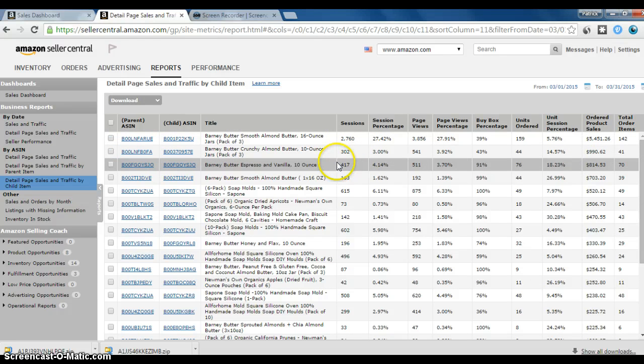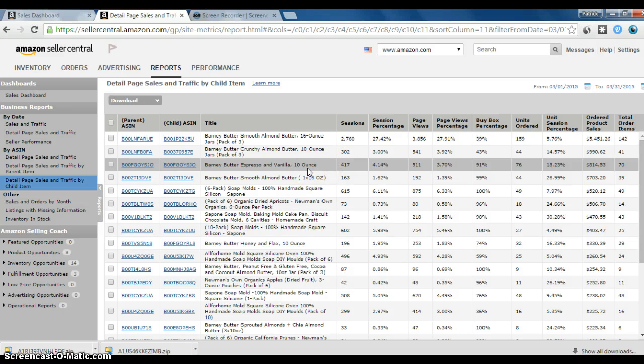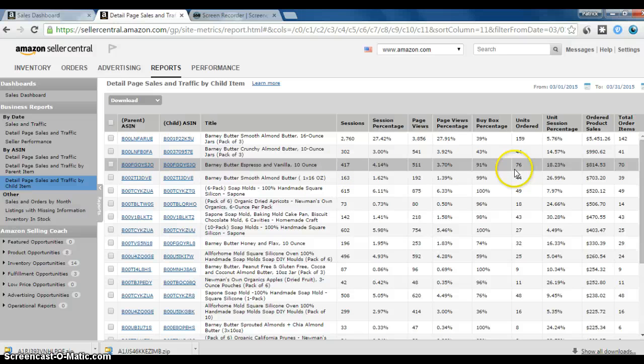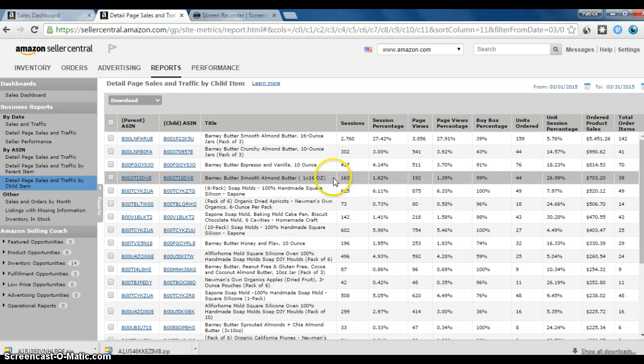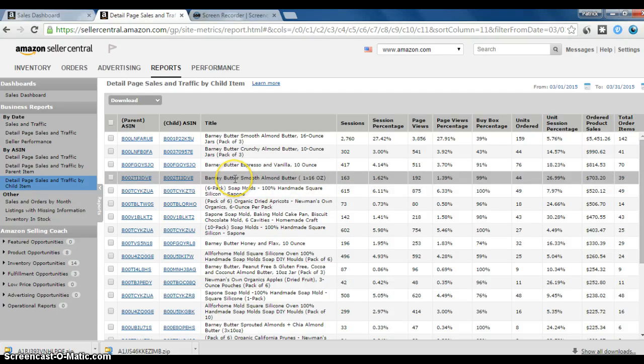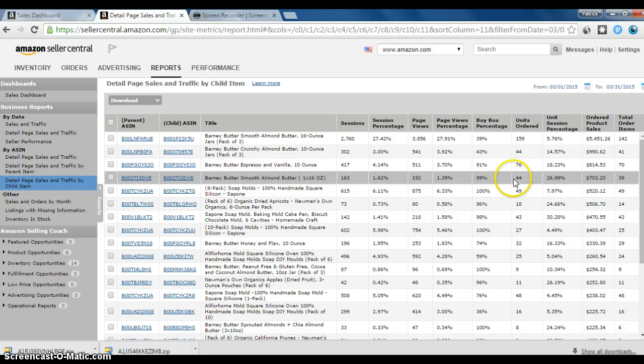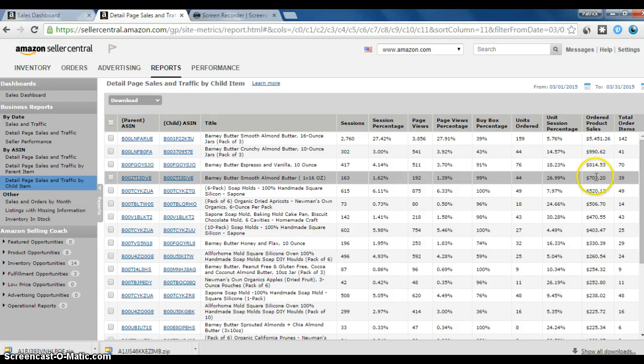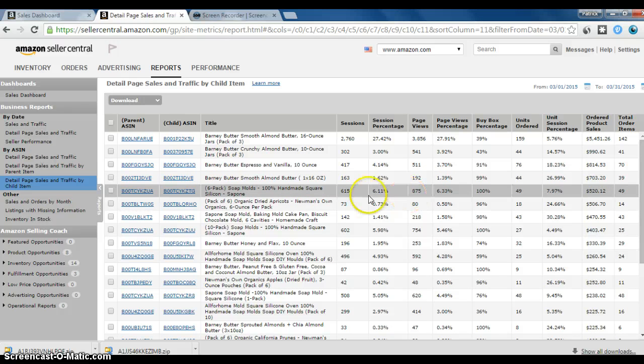Now, this one has been great, this Barney Butter Espresso Vanilla. Amazon currently does not sell this, and it sells pretty fast. I sold 76 of them. And then this is another one I have quite a bit of inventory on, this Barney Butter Smooth Almond Butter. My assumption is this is going to be my number one selling item for the month of April. And it has pretty healthy profit margins as well. I sold $703 worth of that.